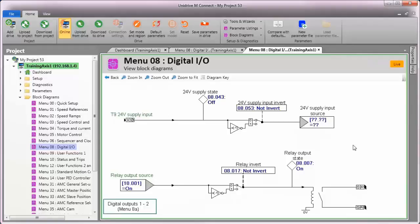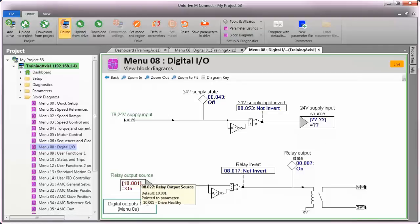MConnect block diagrams present a schematic view of the three parameters that are associated with the relay contact. Menu 8, parameter 27, which is the source or trigger that will activate the relay.